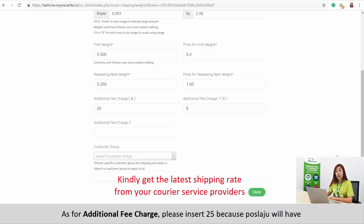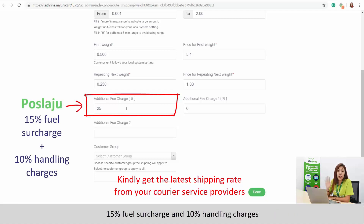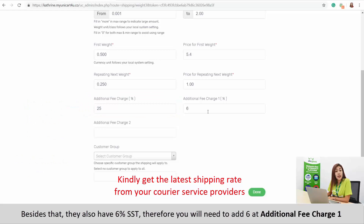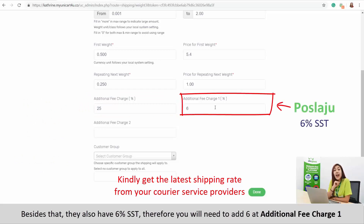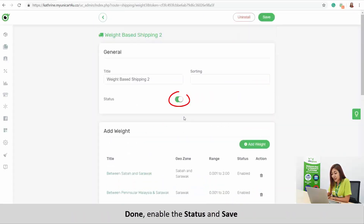As for the additional fee charge, please insert 25 because Pos Laju rates include a 15% fuel surcharge and 10% handling charges. Besides that, they also have 6% SST. Therefore, you will need to add 6 here at Additional Fee Charge 2. Done — enable the status and save.